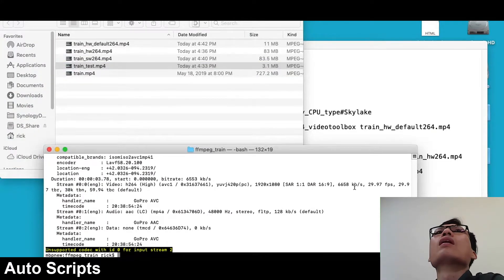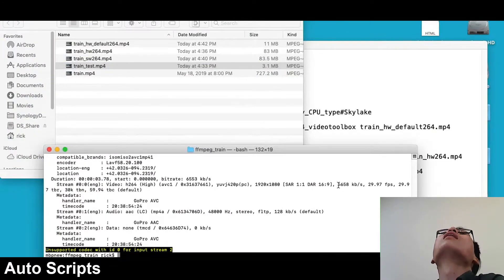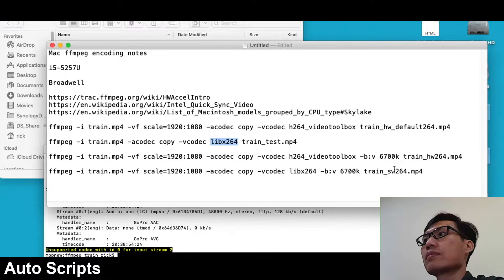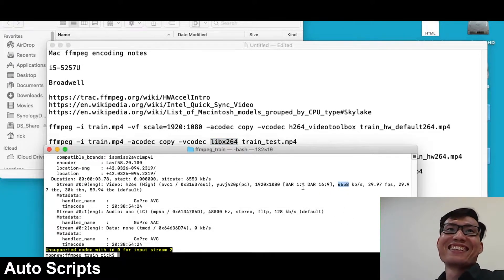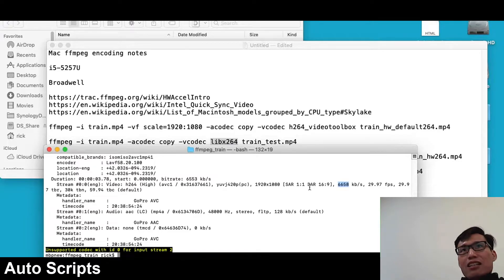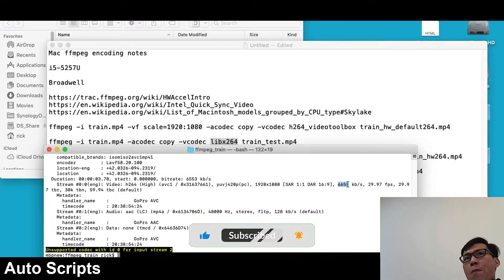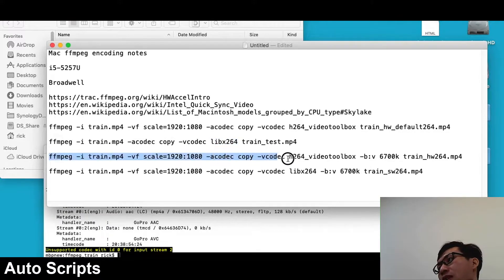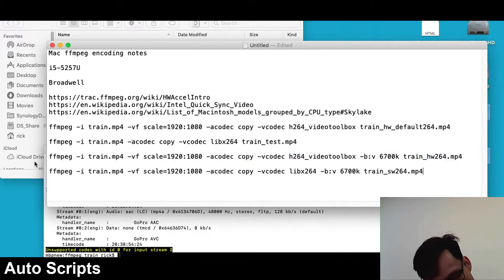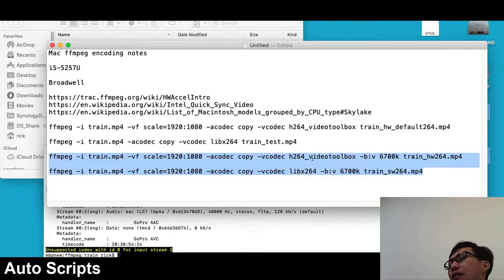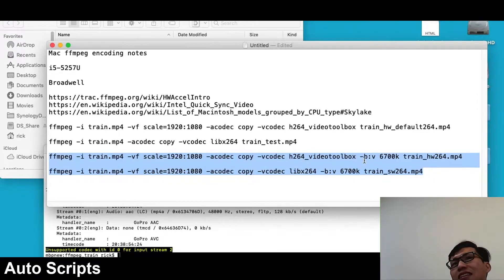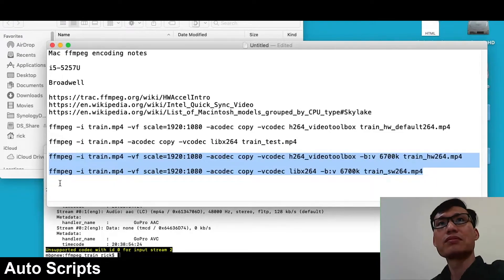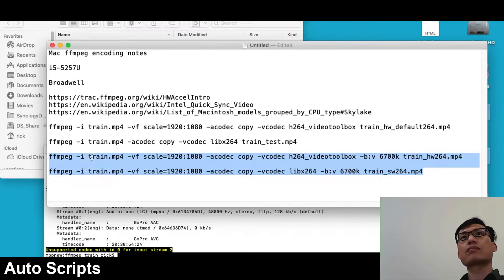Using h264_videotoolbox will use hardware encoding instead of software encoding, and the advantage is it's a lot faster. I ran both tests: the hardware encoding took one minute 30 seconds, and the software encoding took three minutes 43 seconds. However, there's an issue — when I took the VideoToolbox codec and encoded with it using default settings, the output was very blurry and didn't encode well at all.